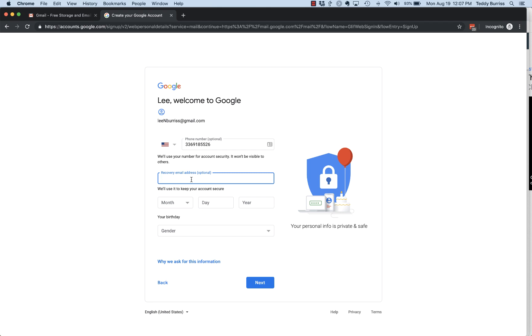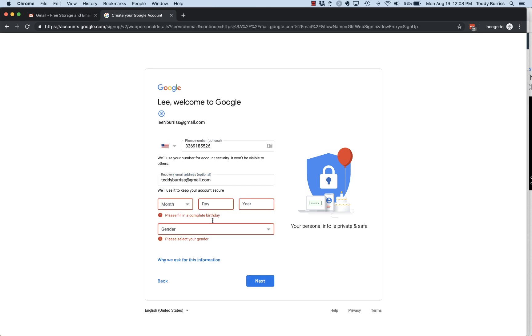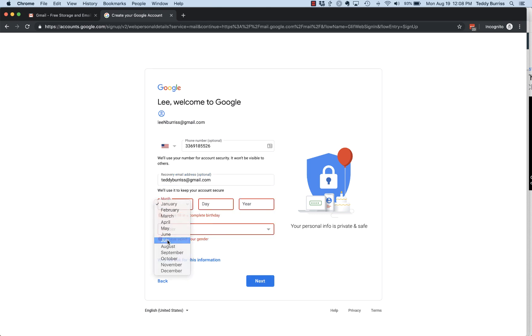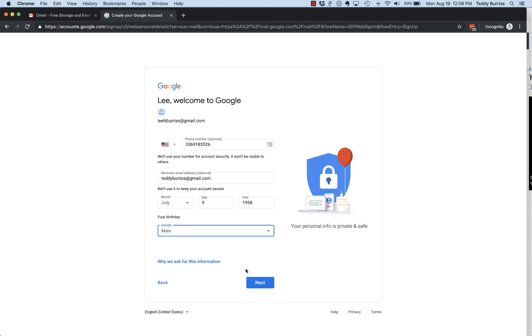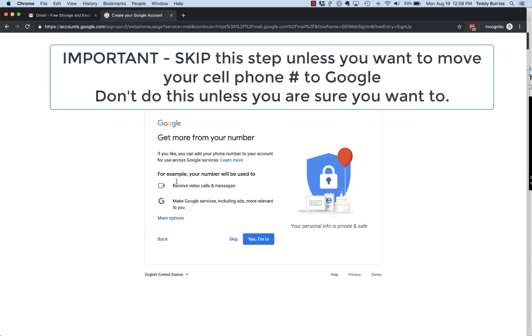And now if you have another email address to connect it to in case you can't get into this one, you can put that there. This is optional - they're trying to verify that you're a real person. Male or female or rather not say, and then hit next.